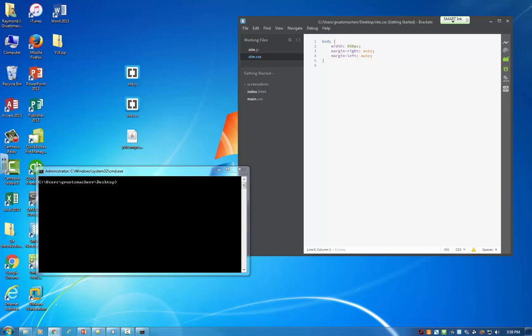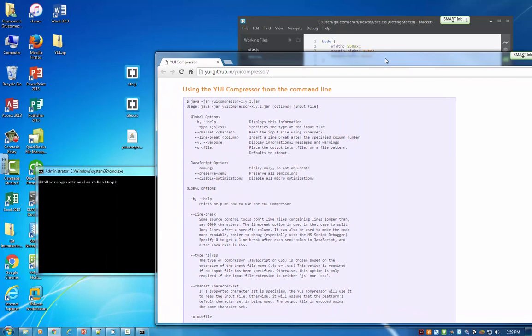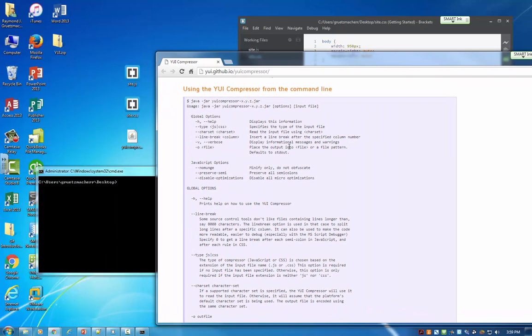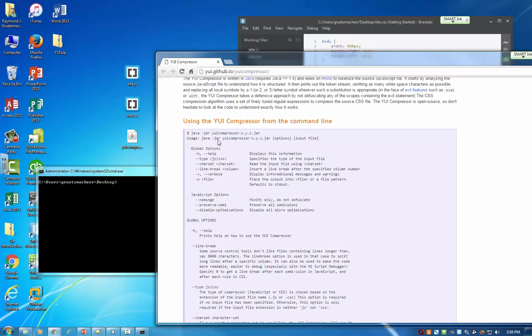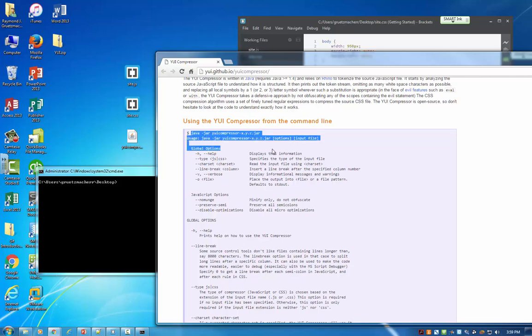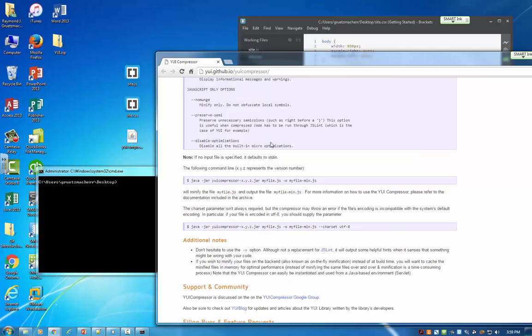Now these commands for the YUI compressor and how I'm knowing what to type here is I'm going to the YUI compressor website and they have some great documentation. It's very basic, but they give some great documentation on how to invoke the YUI compressor against files.